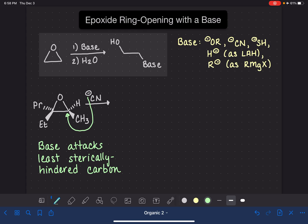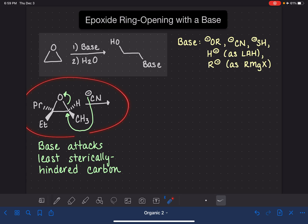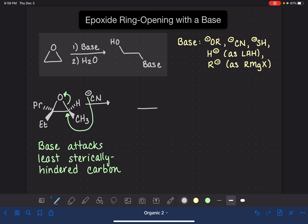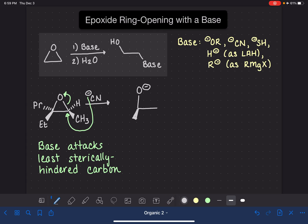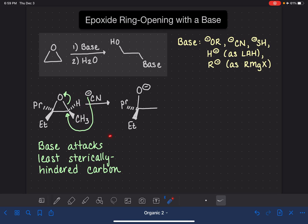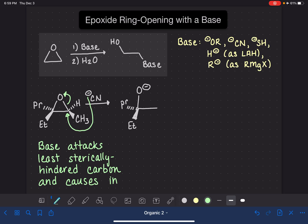Because this is SN2-like, when the cyanide attacks, we break a bond to make room for it. The bond that breaks is always the carbon-oxygen bond — this is the ring-opening part of the reaction. The oxygen now has an extra lone pair of electrons and a negative formal charge. The other carbon atom of the ring is unchanged, so its stereochemistry is unchanged. At the attacked carbon, we've added cyanide, and we still have the hydrogen and methyl group. Since this is SN2-like, the base attacks the least hindered carbon and causes inversion of stereochemistry, just like SN2.